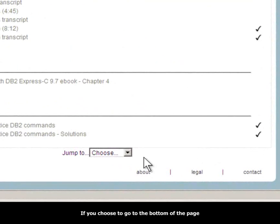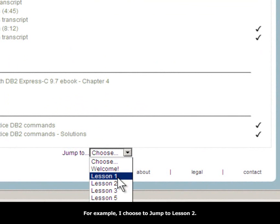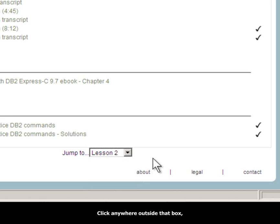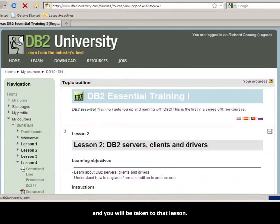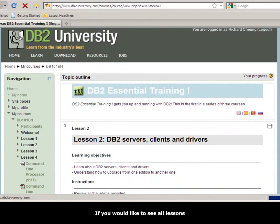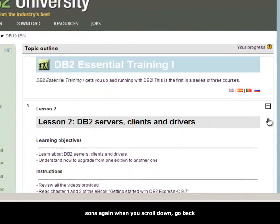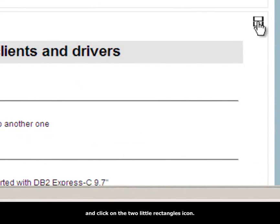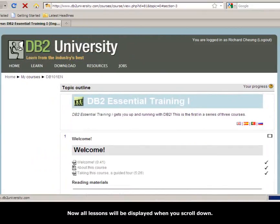If you choose to go to the bottom of the page, you can choose to jump to a given lesson. For example, you can jump to lesson 2 — click anywhere outside that box and you will be taken to that lesson. If you would like to see all lessons again when you scroll down, go back to the top right corner of a lesson and click the two little rectangle icons. Now all lessons will be displayed when you scroll down.